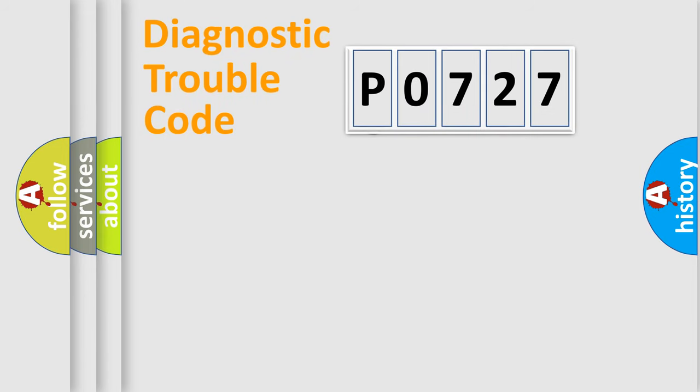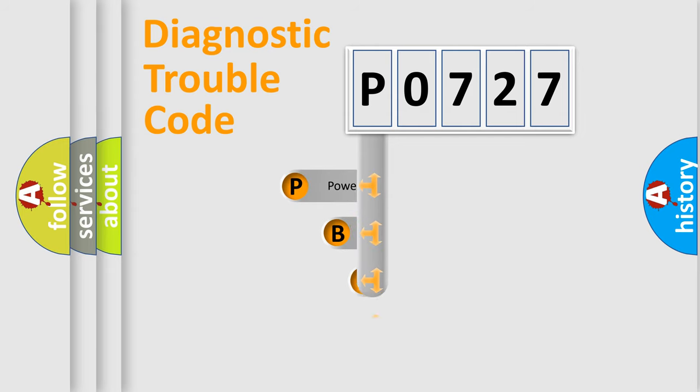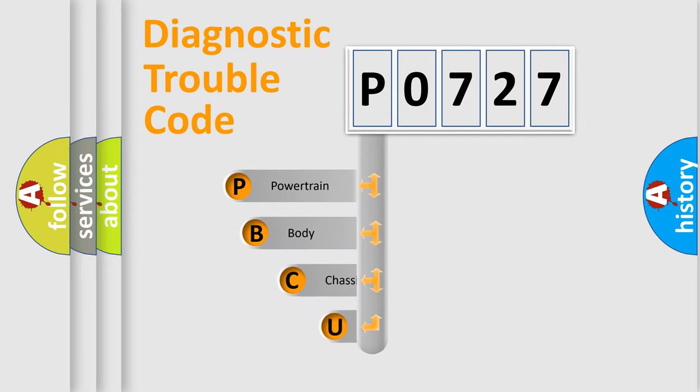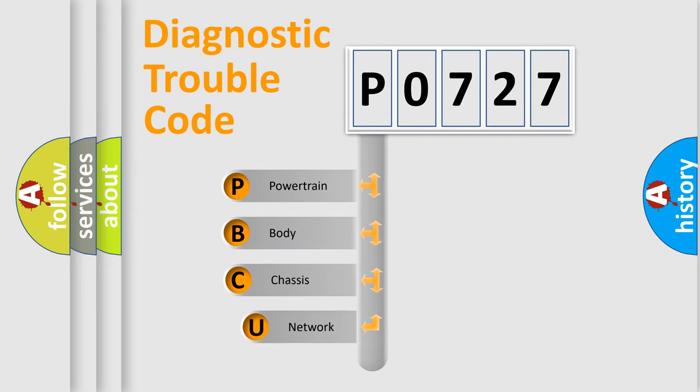First, let's look at the history of diagnostic fault code composition according to the OBD-2 protocol, which is unified for all automakers since 2000.